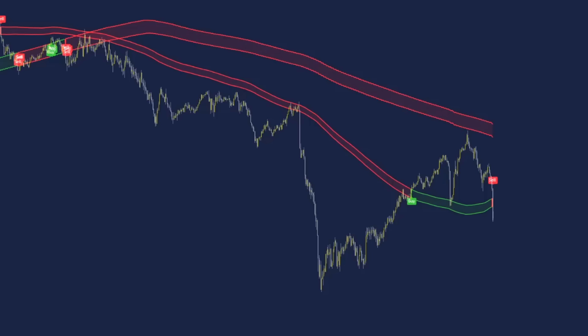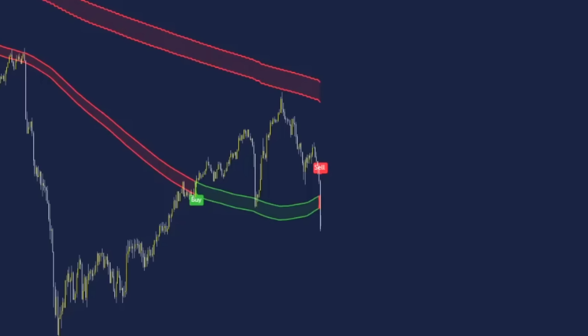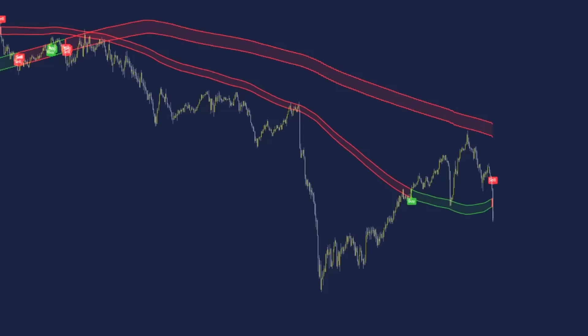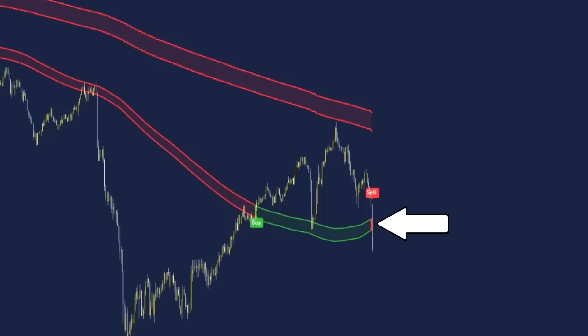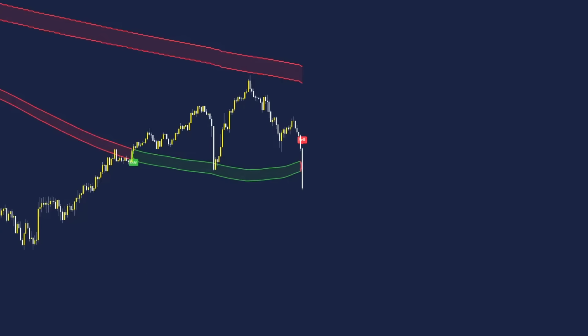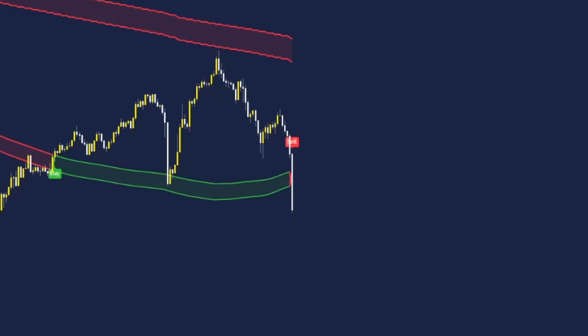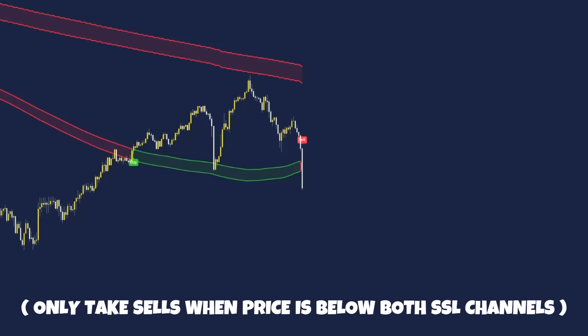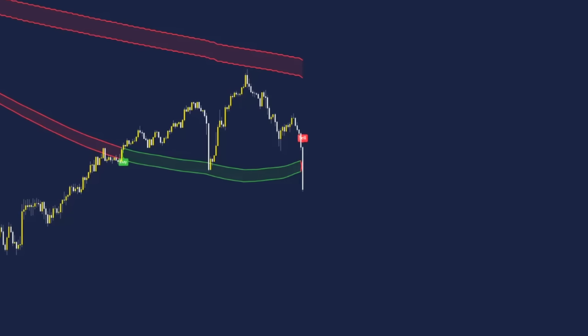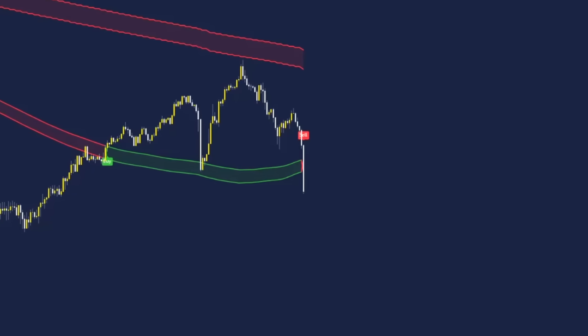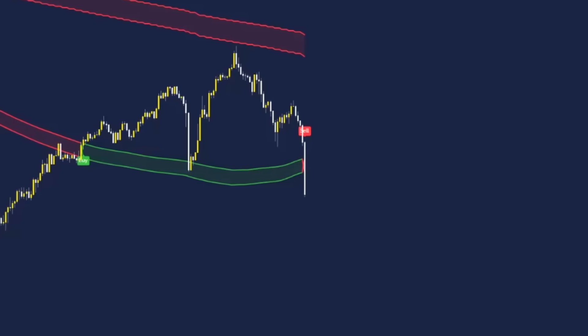Step two: after the cross has happened, we want to see price move very far away from both SSL channels, then we want to see a pullback to these zones, and price must either reject off the five minute SSL or the 15 minute SSL. Price rejected off the 15 minute SSL and then came back below the five minute to signal a sell trade. For sells, we only take them when price is below both SSL channel lines — ideally we do not take trades when price is ranging between both channels.